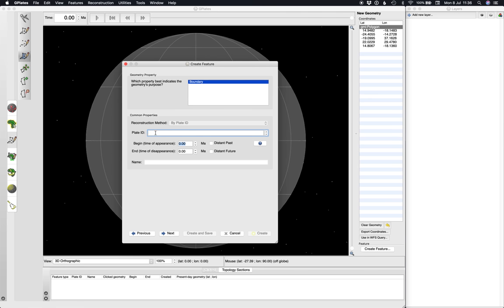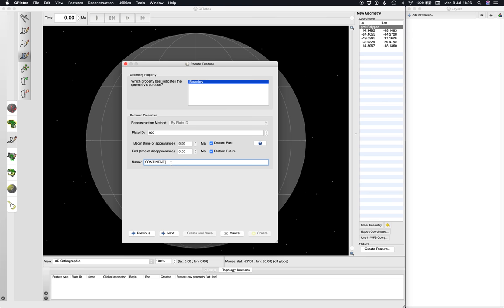For our purposes today, let's go close continental boundary. Hit next. Super important here, give it a plate ID and remember it. So I usually start with 100. For the purposes of this tutorial, I'm going to say that this continent appeared in the distant past and it'll continue into the distant future. If you want, you can specify dates where continents appear and disappear. That's kind of beyond the scope of this tutorial. Let's give it a name, continent A.